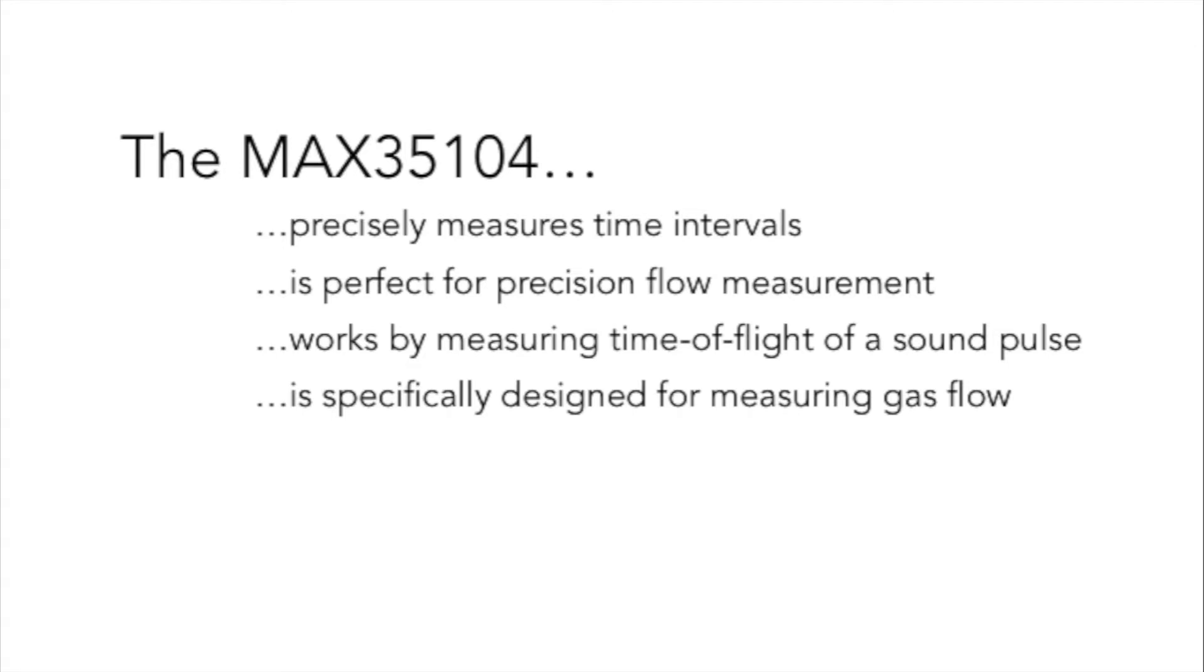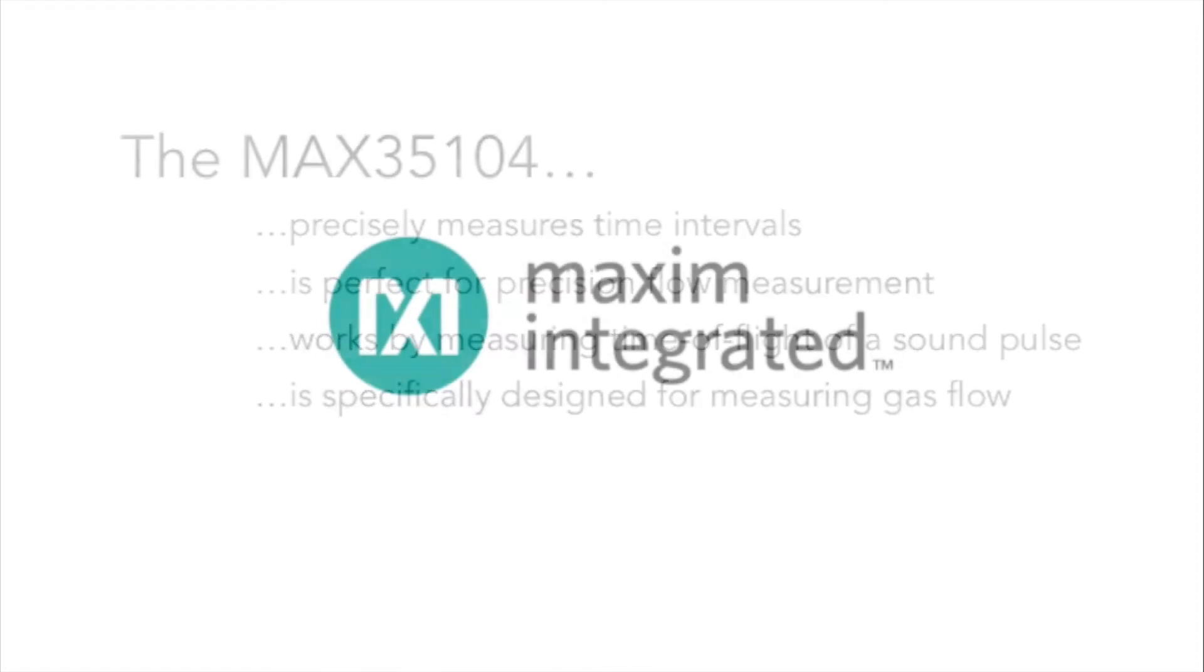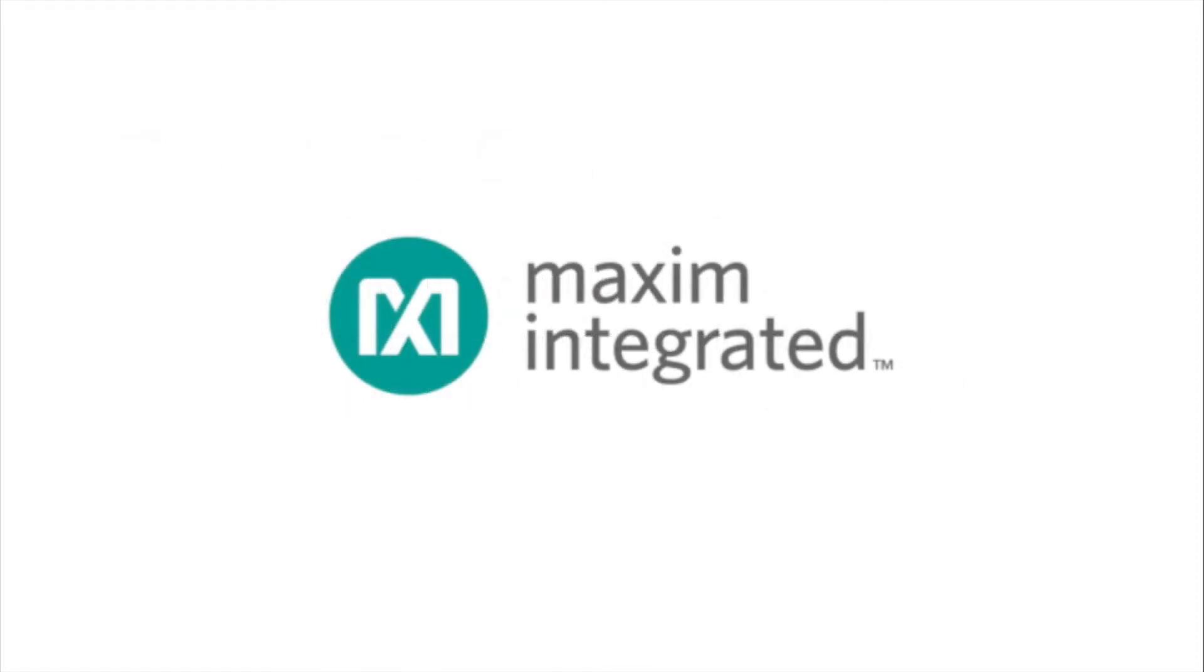Now in this video, Sean, one of Maxim's applications engineers, will walk you through the best methods to configure and test a system using the MAX35104 time-to-digital circuit. Sean, what are you going to talk about today?